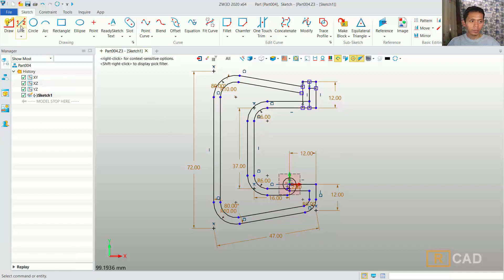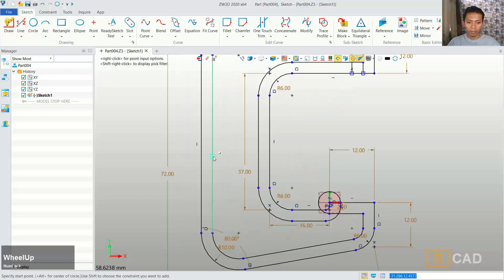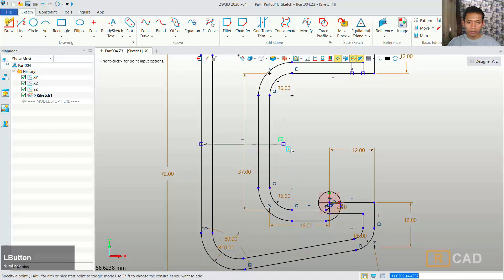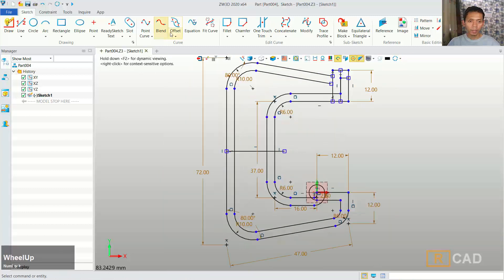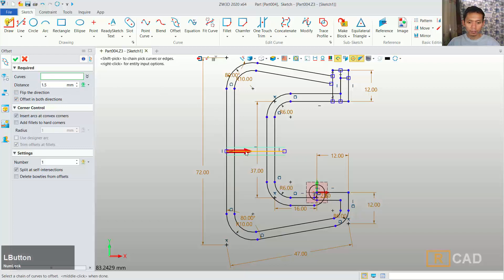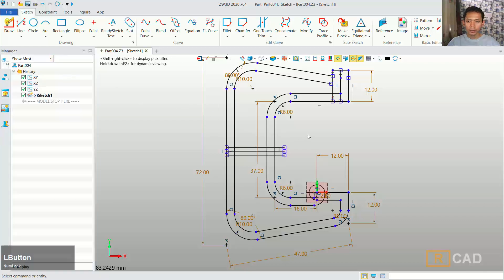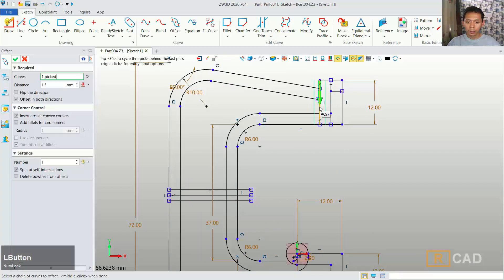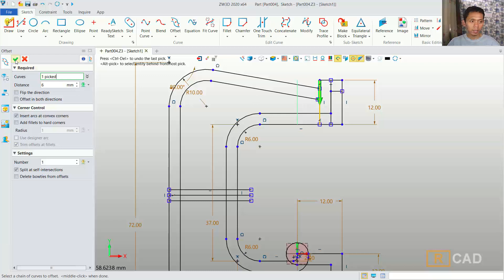In here we can create line objects. I will use the draw command and we can create a line from this center point into here. Then I will use offset again, you can click offset, and set the offset distance to 1.5, using offset in both directions for the edge. We can select this line object, click ok. Now I will use offset again on this line object, uncheck this option and set this time to 6, and you can click ok.